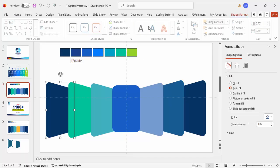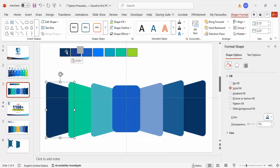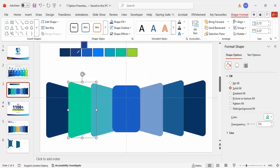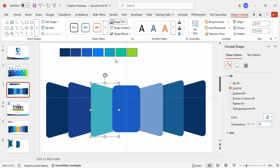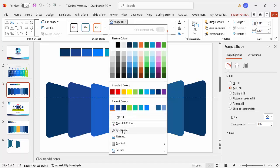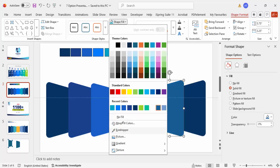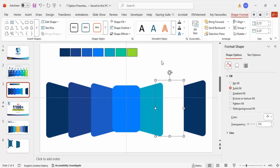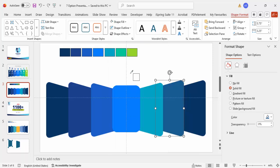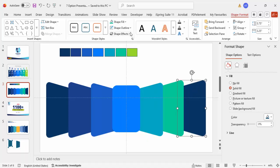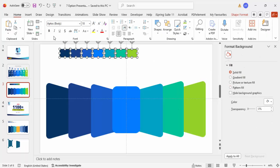Select each shape, go to Shape Format > Shape Fill, use the Eyedropper to pick the color. Choose a blue, then a bright blue, then a teal. Keep selecting the appropriate colors for each shape until you are happy with the combination, then delete any temporary color references.